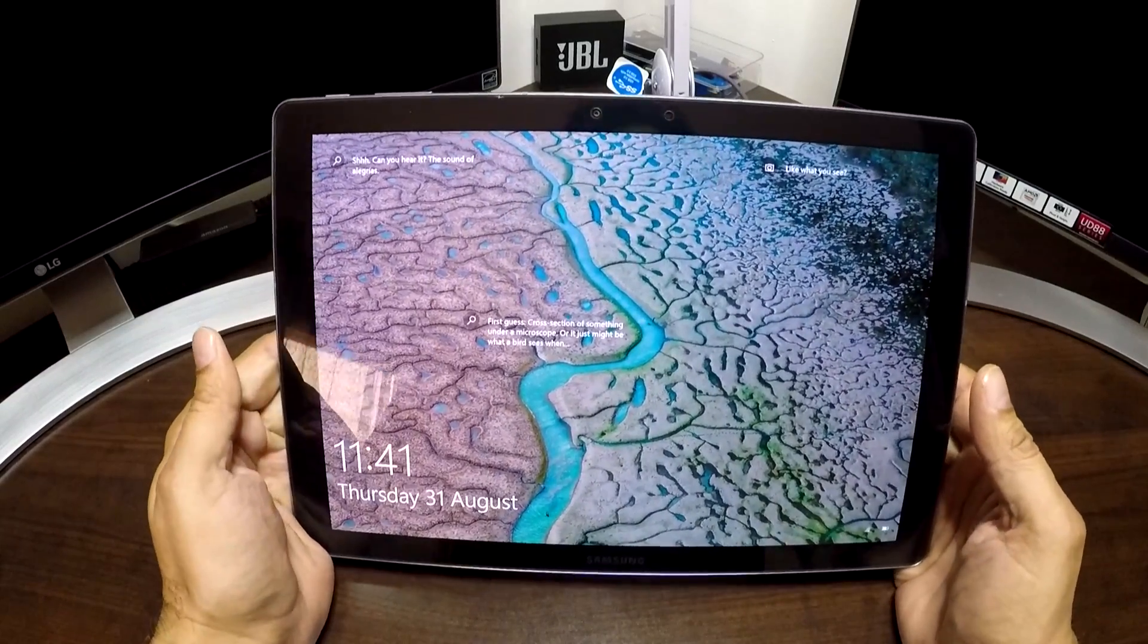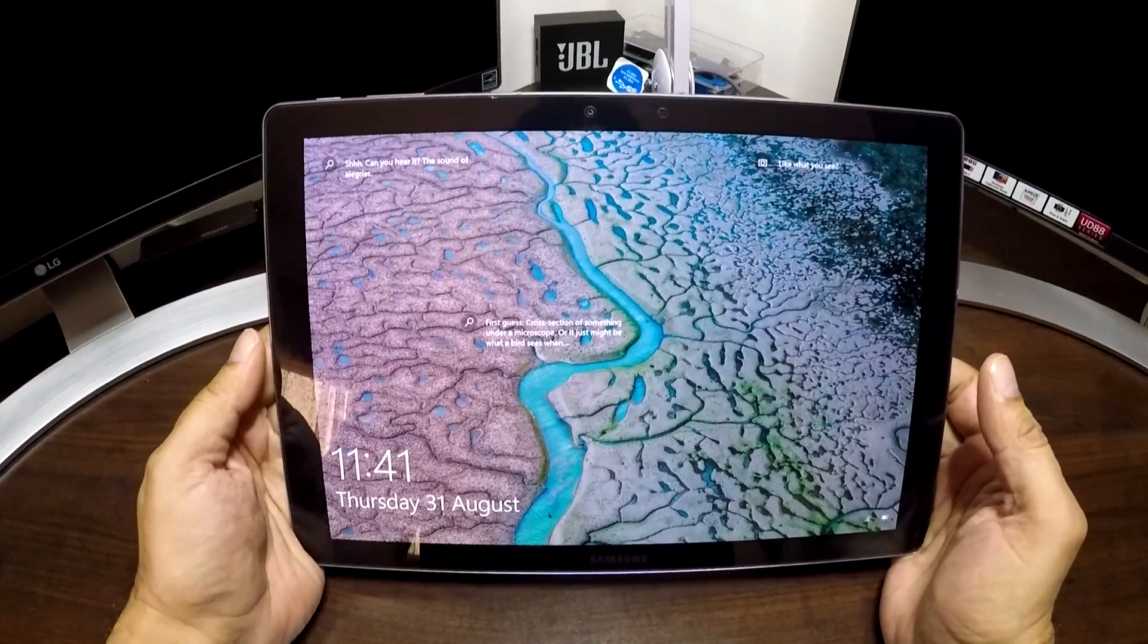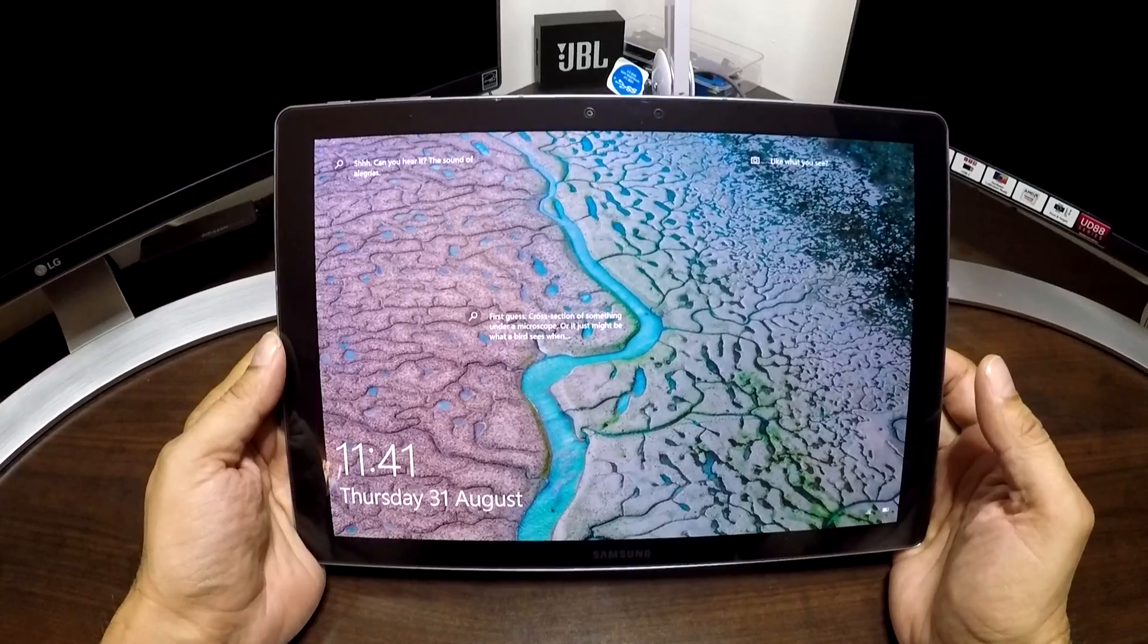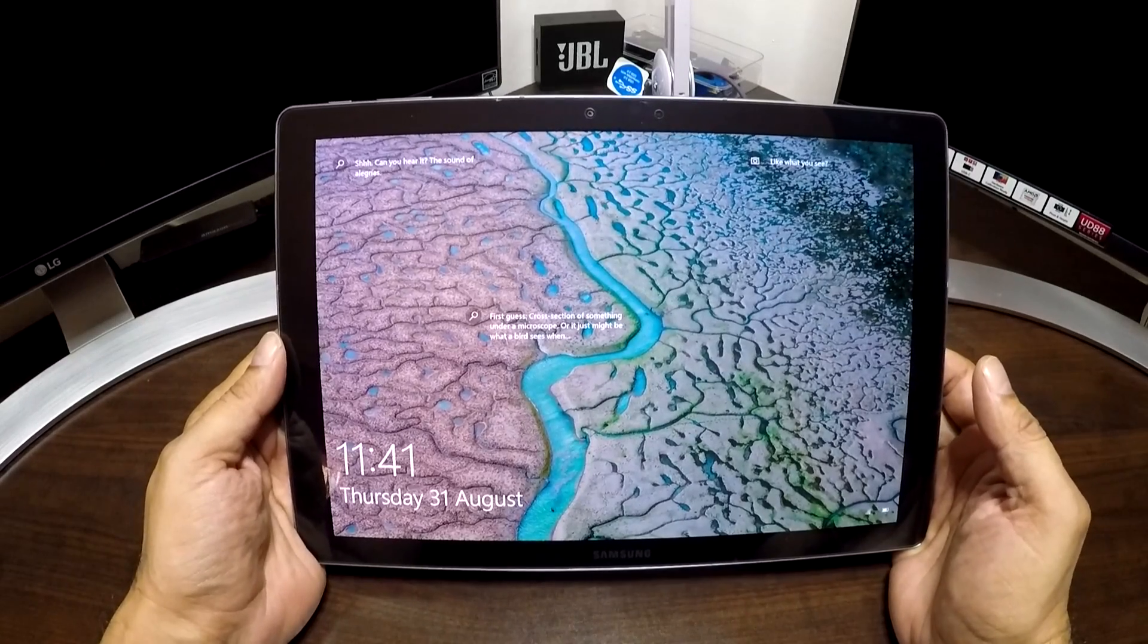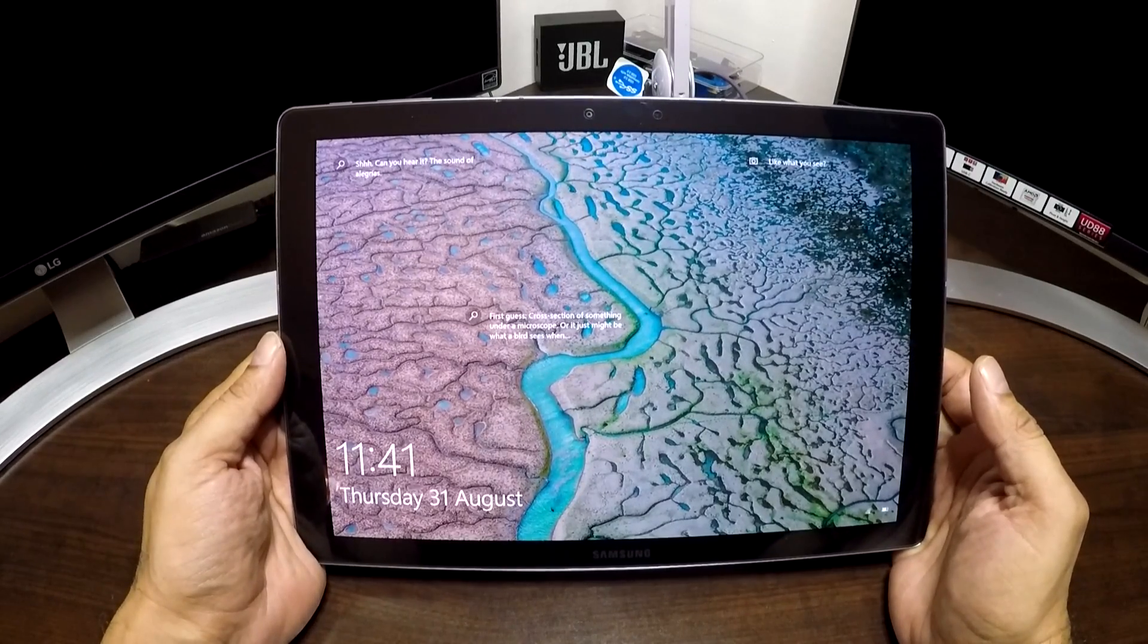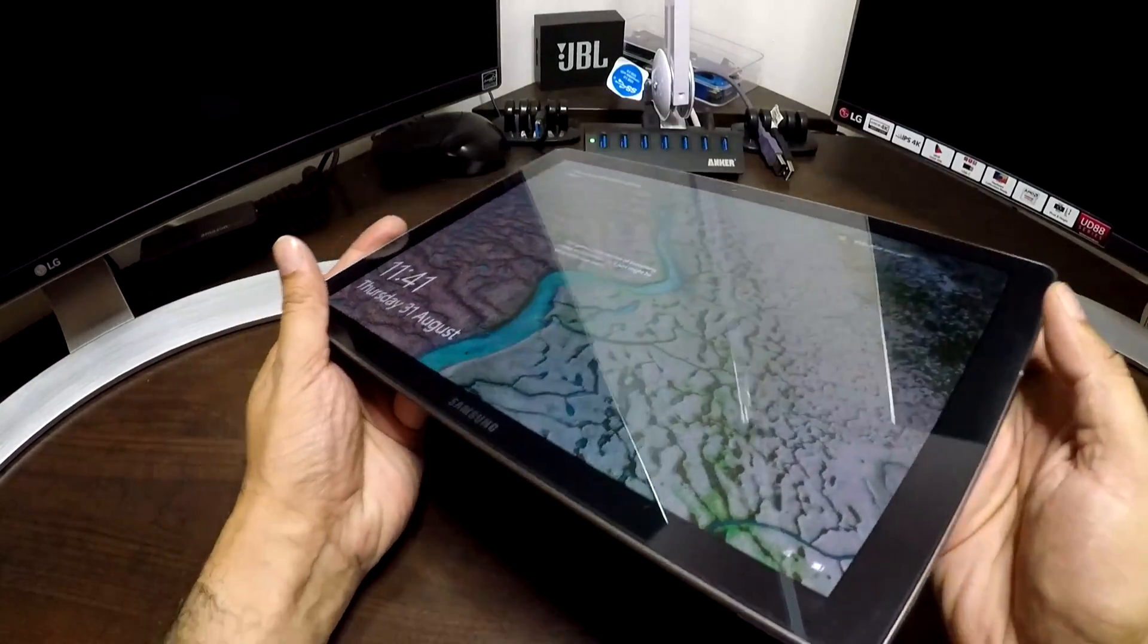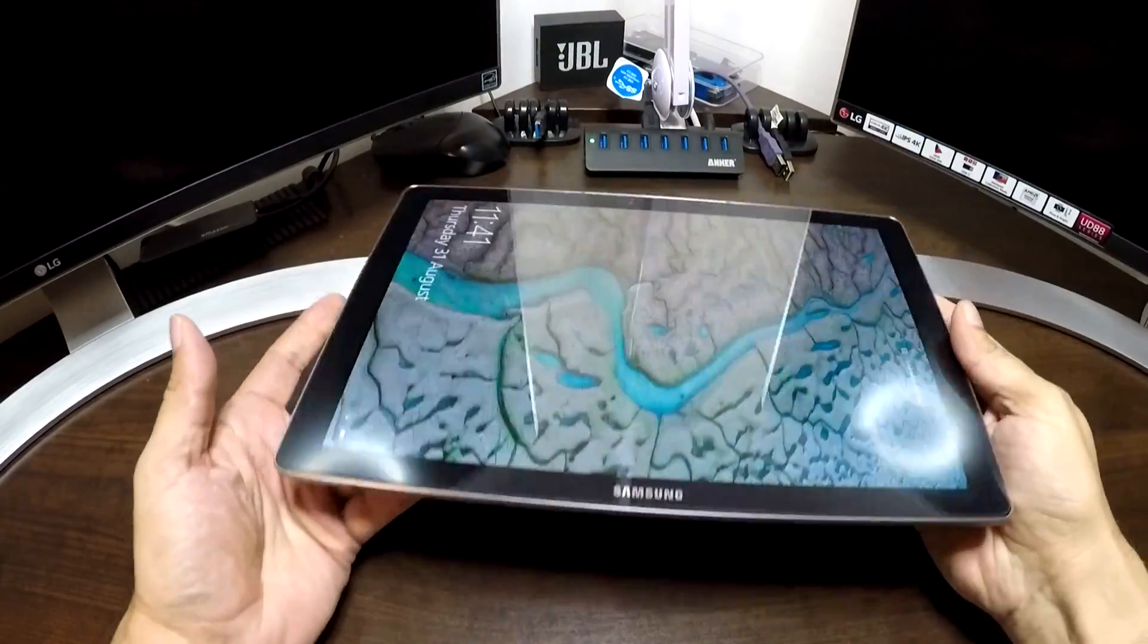Hello YouTube viewers, this is Judd Simpal Ali here with another video. In this video I'll talk to you about the Samsung Galaxy Tab Pro S Tablet. My focus will be on the expansion of the USB-C.